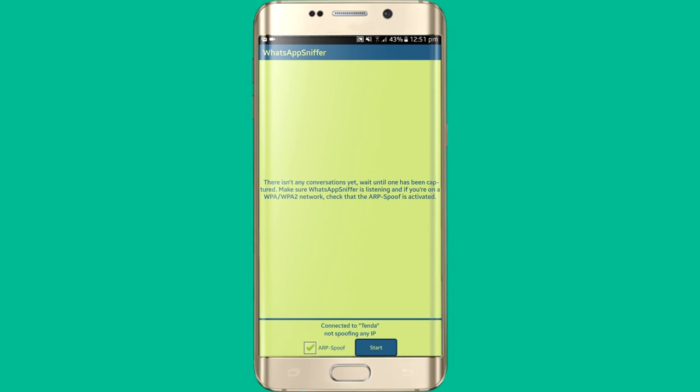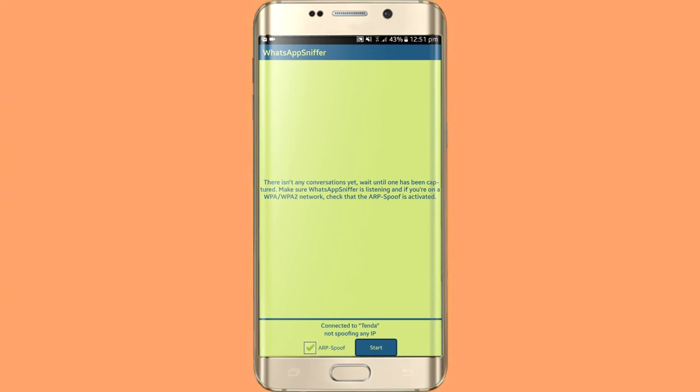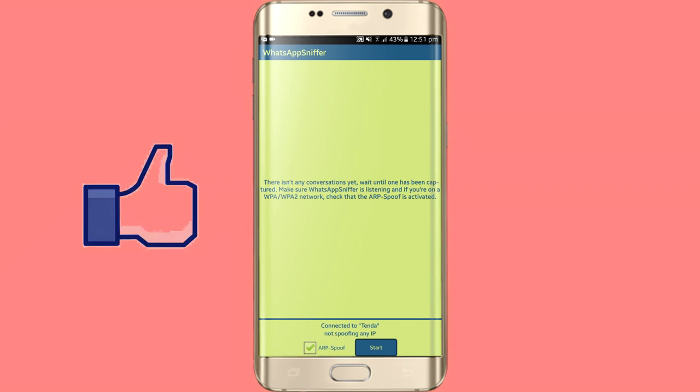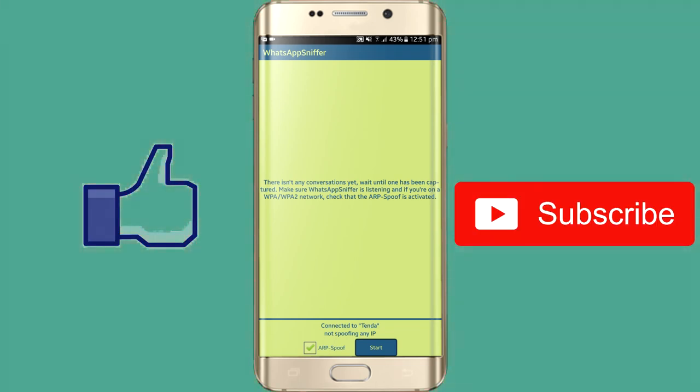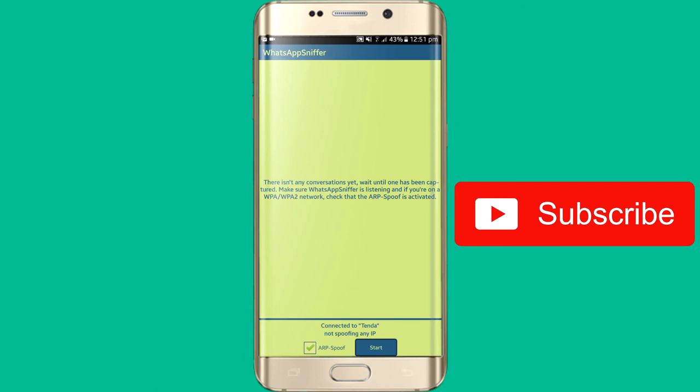That's it for today's video. If you got something from this video, please like it and subscribe to my channel. I will see you in the next video. Goodbye.